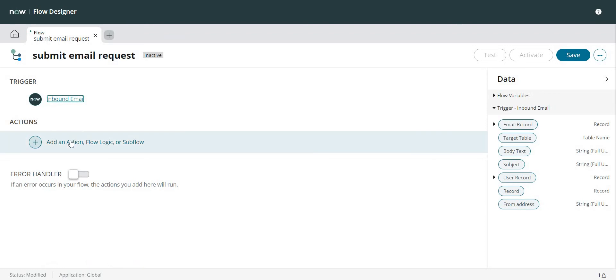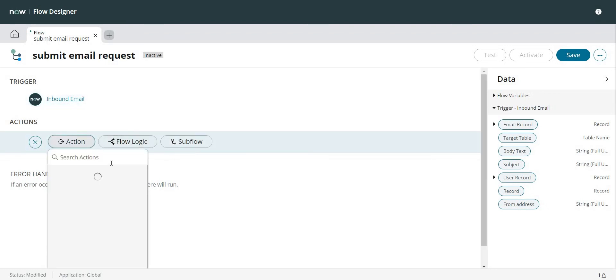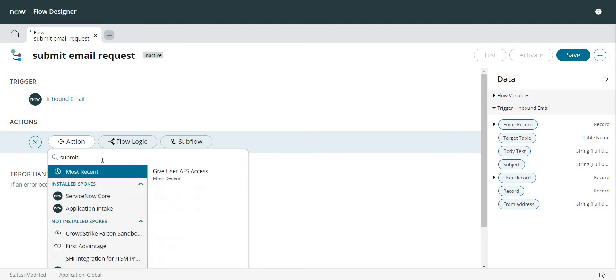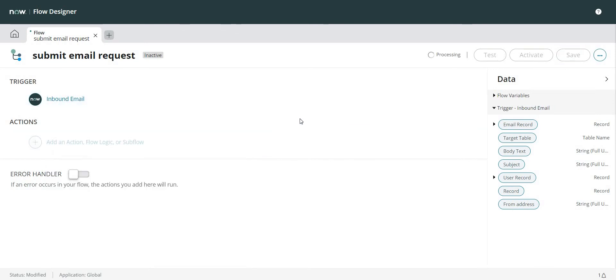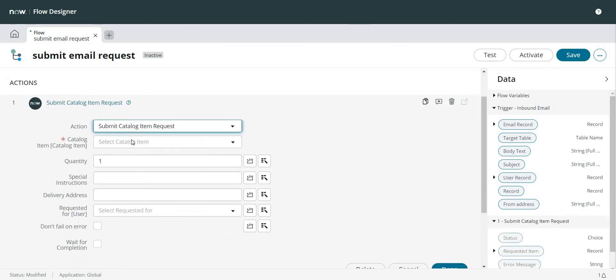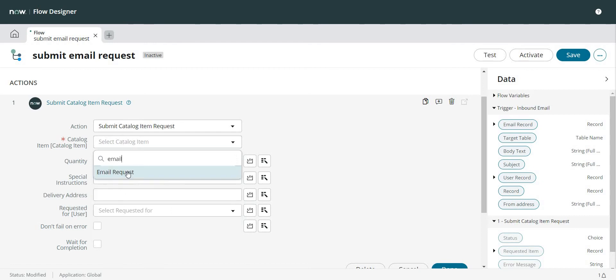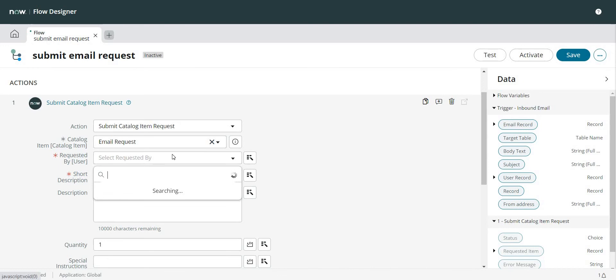Now I need to add an action over here. So what action I need to take over here is Submit Catalog Item Request. Now I need to select which catalog item I want to submit when this email comes to the ServiceNow instance.